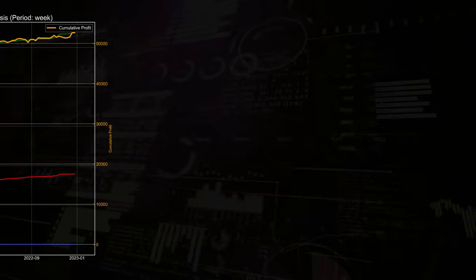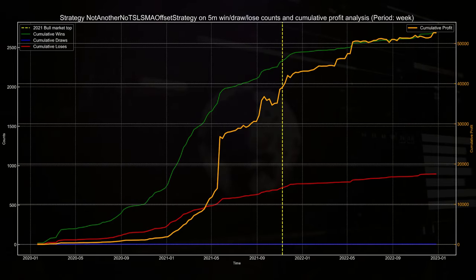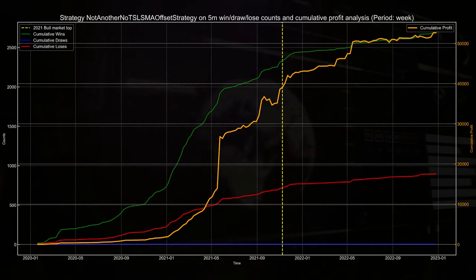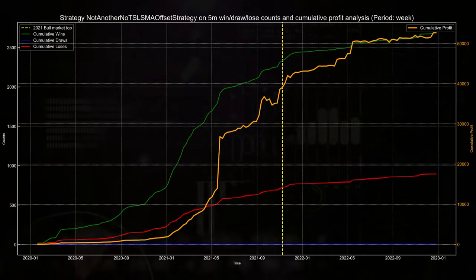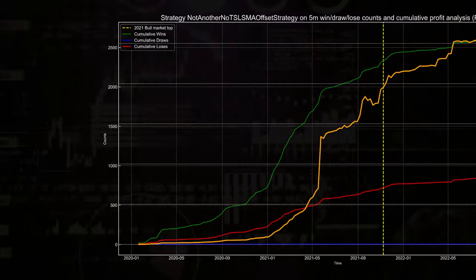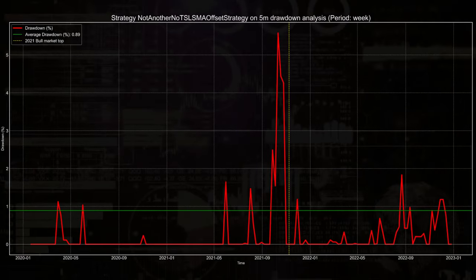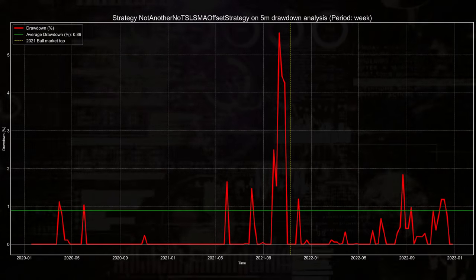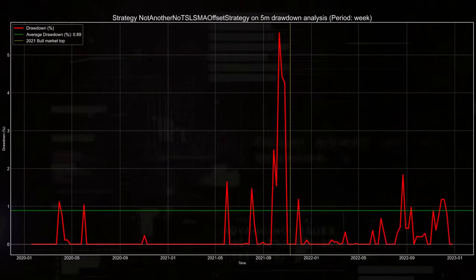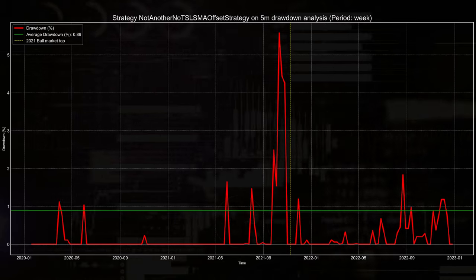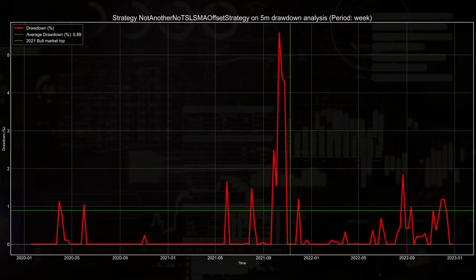The equity curve has almost the same admirable rise to a higher end result. And the drawdown's biggest spike is in this case just over 5%, with an average drawdown of even lower than 1%.